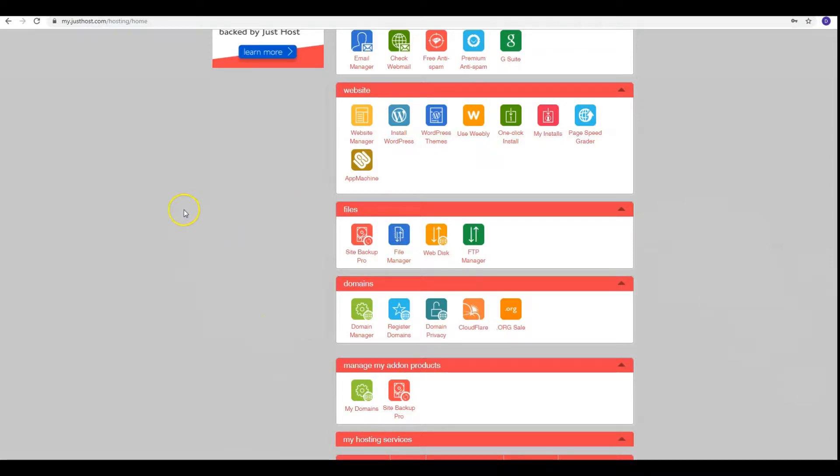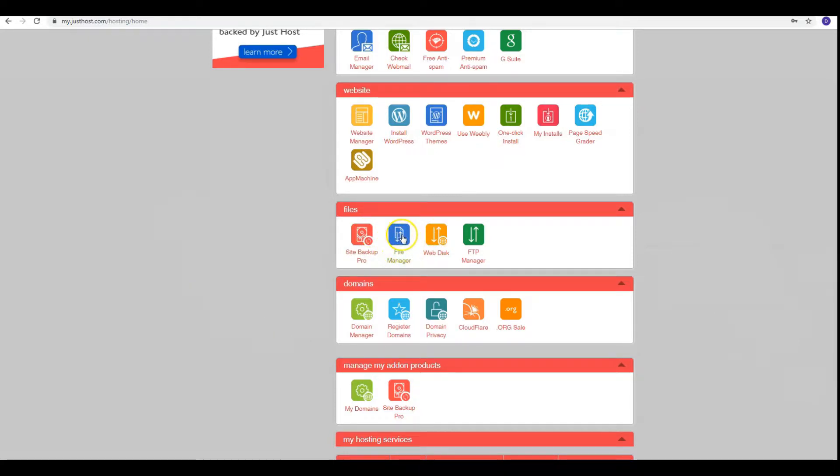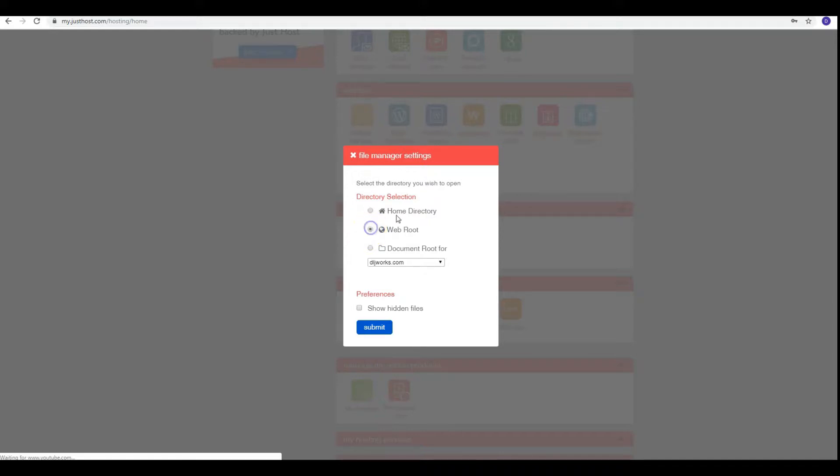The first thing that we're going to do is go to File Manager. You need to look for that on the back end of your hosting account. From there, we're going to choose Web Root and click Submit.